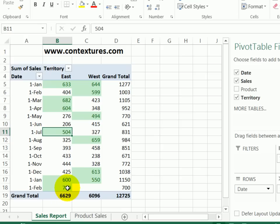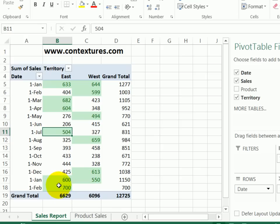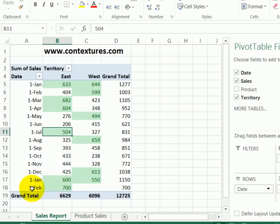We don't have to change the range. It will expand automatically if there are new values for the dates and territories.